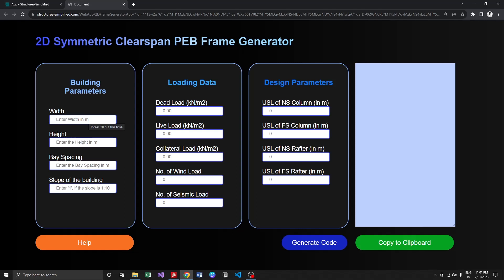load or seismic load because here I just take the number of wind load cases and number of seismic load cases which have to be generated. The loads will be assigned by the user manually, so I didn't get into that particular part.